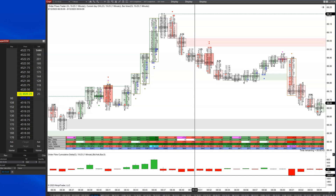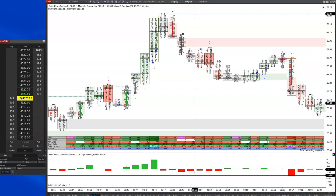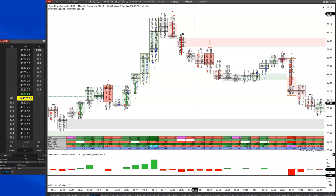Basically, an iceberg order is a large order — either a buy or a sell — that's intentionally hidden from the market, hence the term iceberg. Say it's an order to sell 300 contracts and the trader decides to show only 20 contracts at a time. The order will refresh.